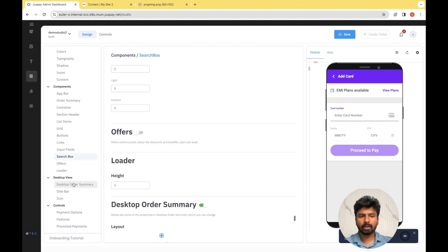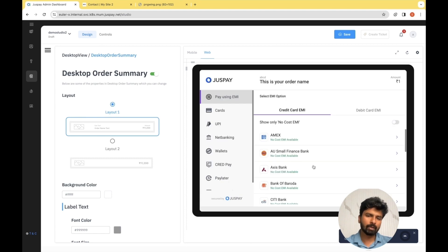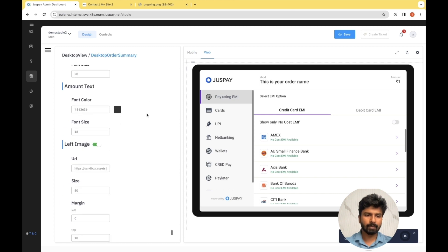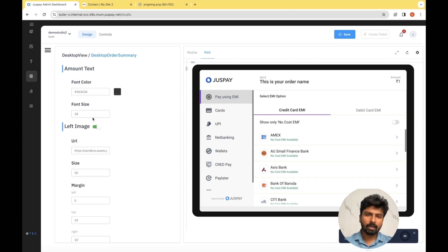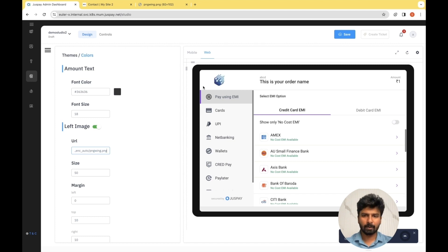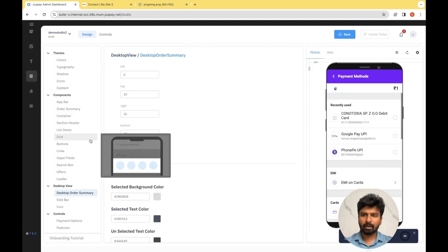Next, let's go to the Desktop View. Toggling from mobile to web view, you can see a preview of how the website view would look. As you can see, the JustPay logo is present currently — we need to change that. Similar to what we did for the mobile view, we need to copy-paste the URL of the logo to get the changes reflected here. I'm going to the PNG URL and pasting it here. As you can see, the logo got changed. That covers the design part of JustPay Studio.